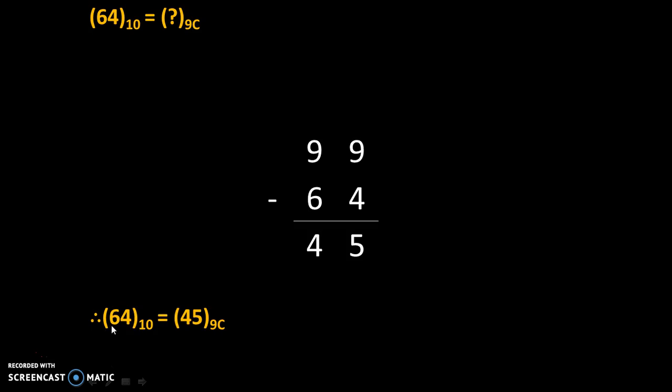Therefore, we will write 64 to the base 10 is equal to 45 to the base 9c.